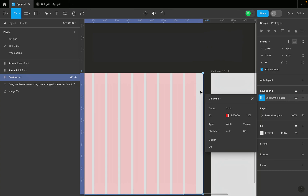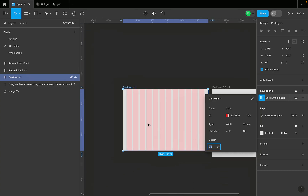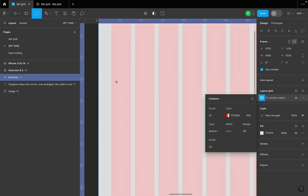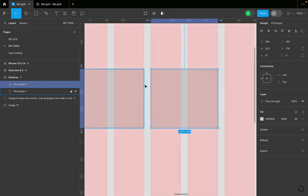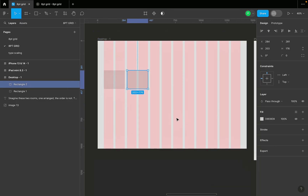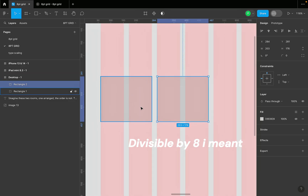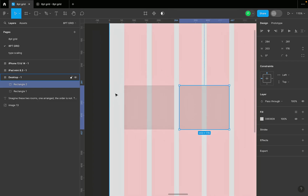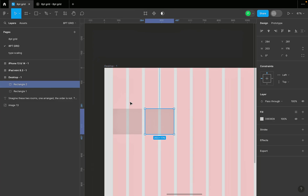The gutter is the space between one column and another — the spacing between your items. Now, we want to work with an eight-point grid system. What that means is that most of my spacing — my margin, my padding, almost everything I use in my design — is going to be divisible by eight. Sticking to this kind of rule helps you achieve consistency. So the margin and the gutter spacing between columns should both be numbers divisible by eight.